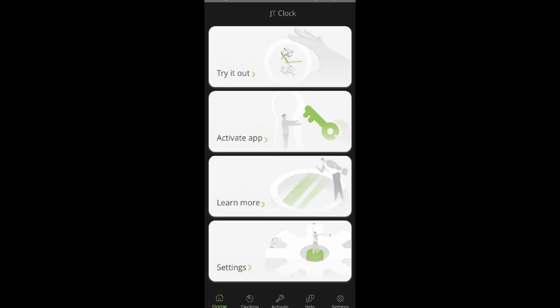Now that we have opened the app, we have four options that we can work with. First is the 'try it out' option where we can have a look at how the app works without linking the app to the Gerizontime system. Then we have the 'activate app' option which we will be using in a bit.